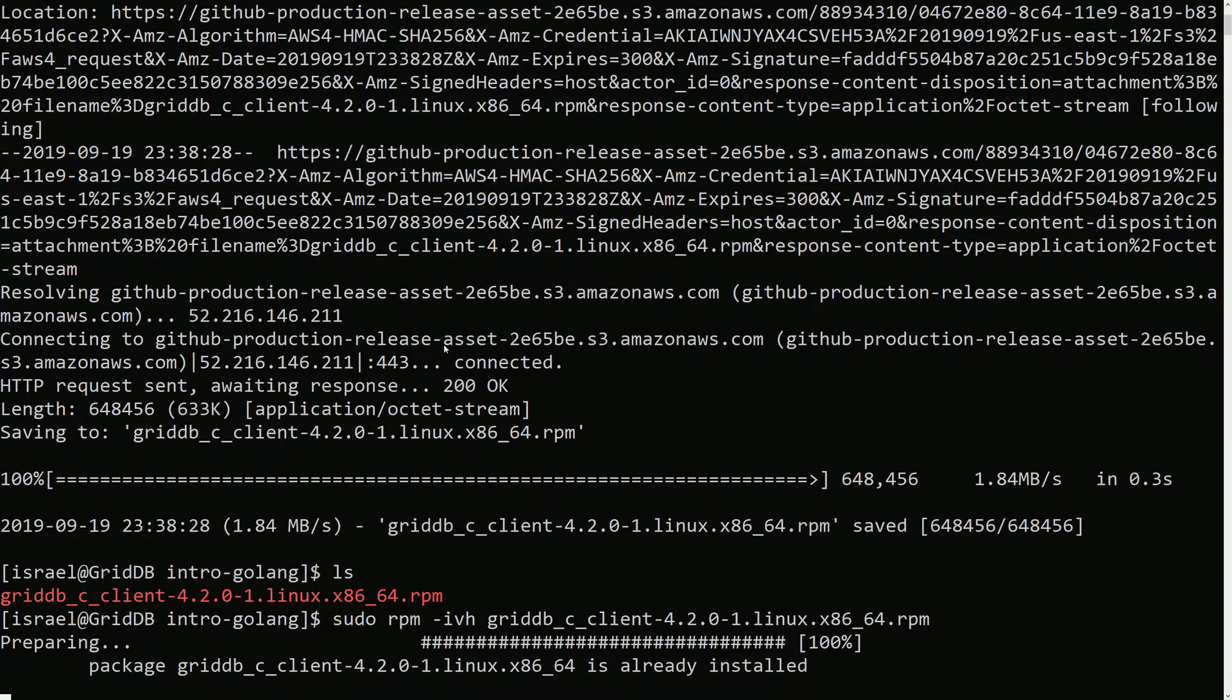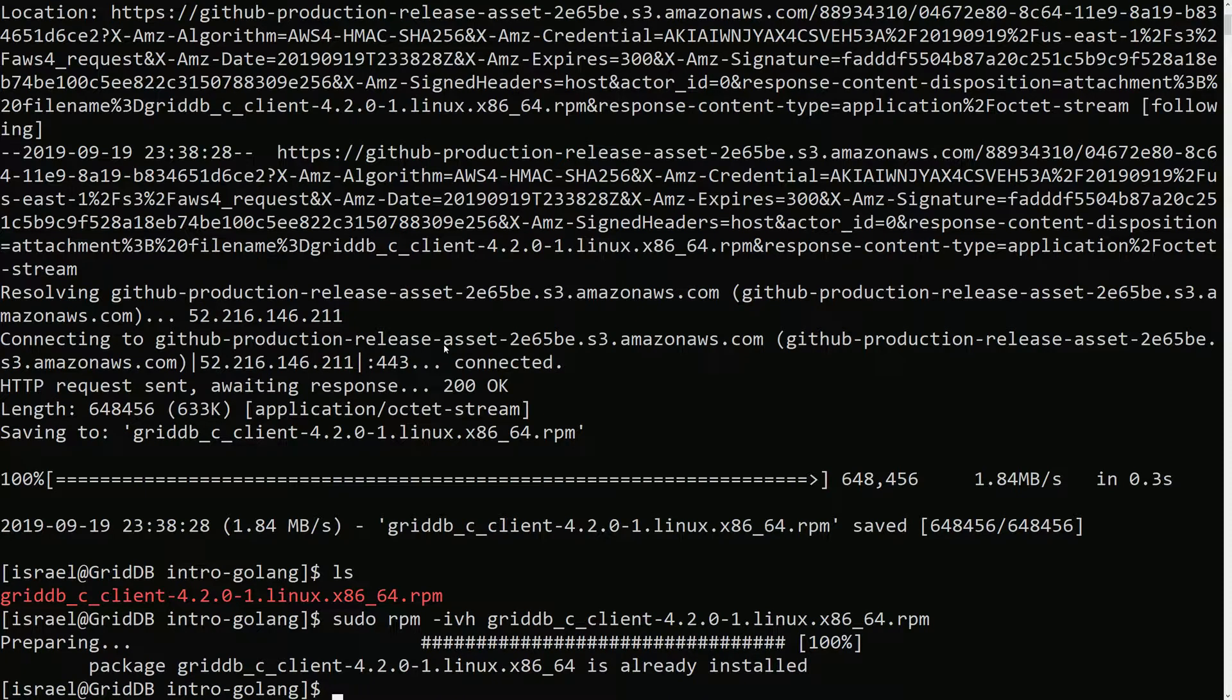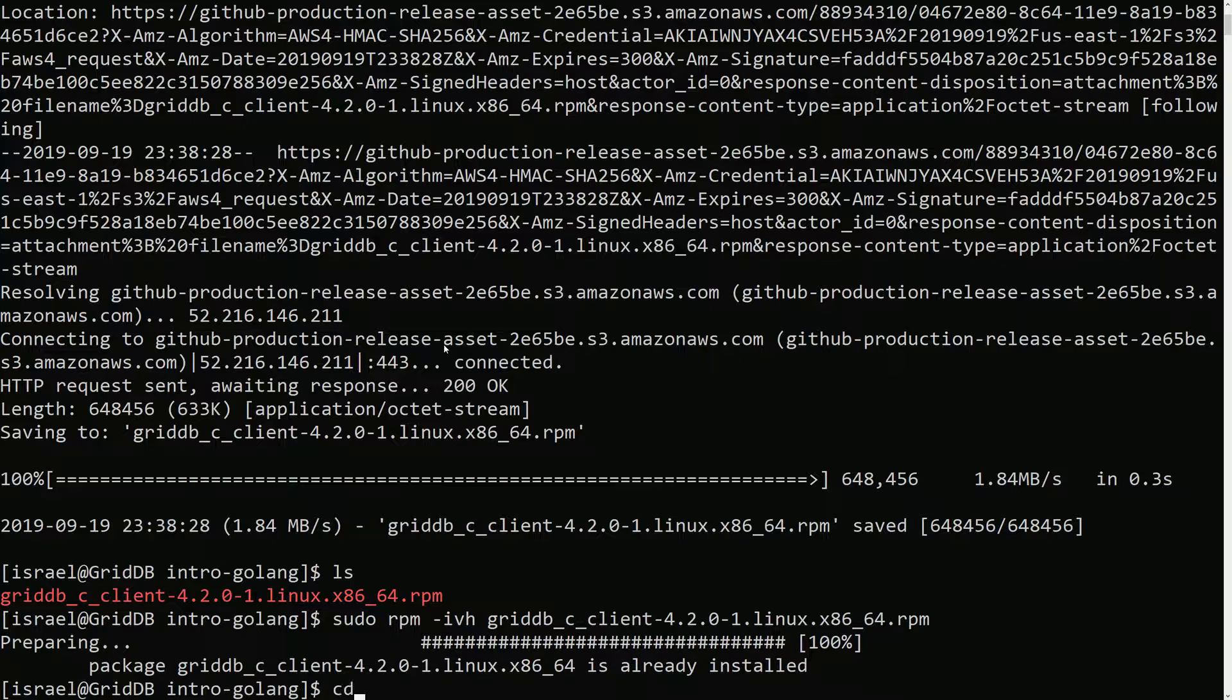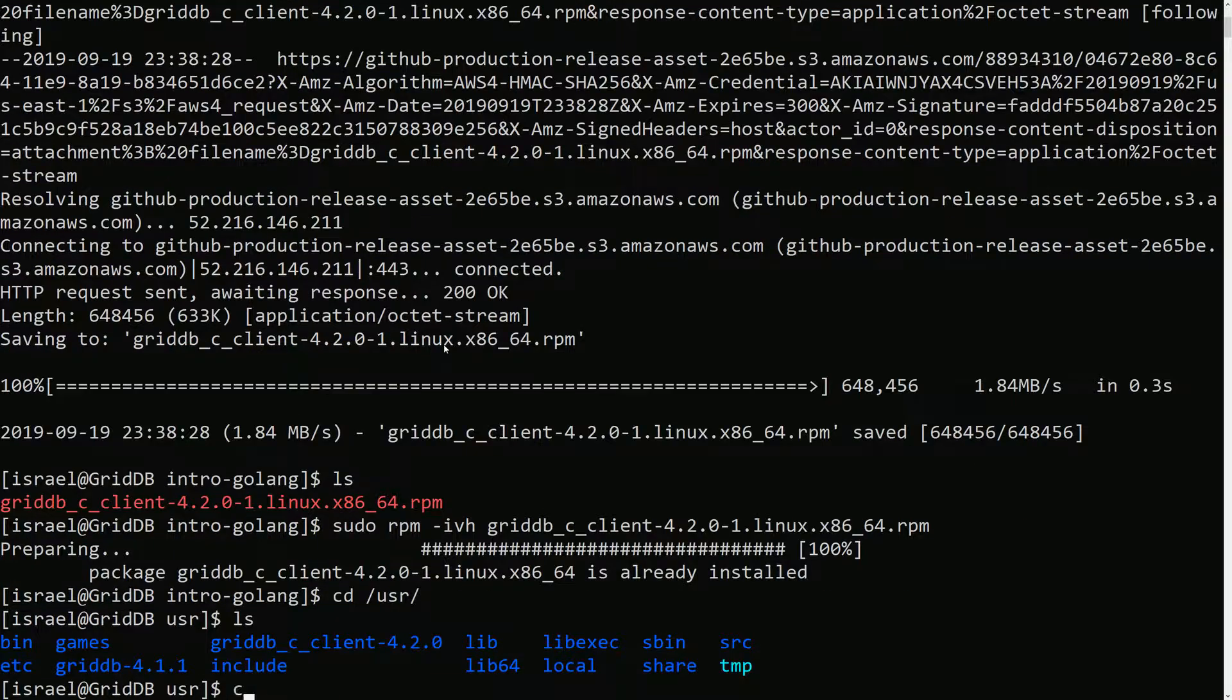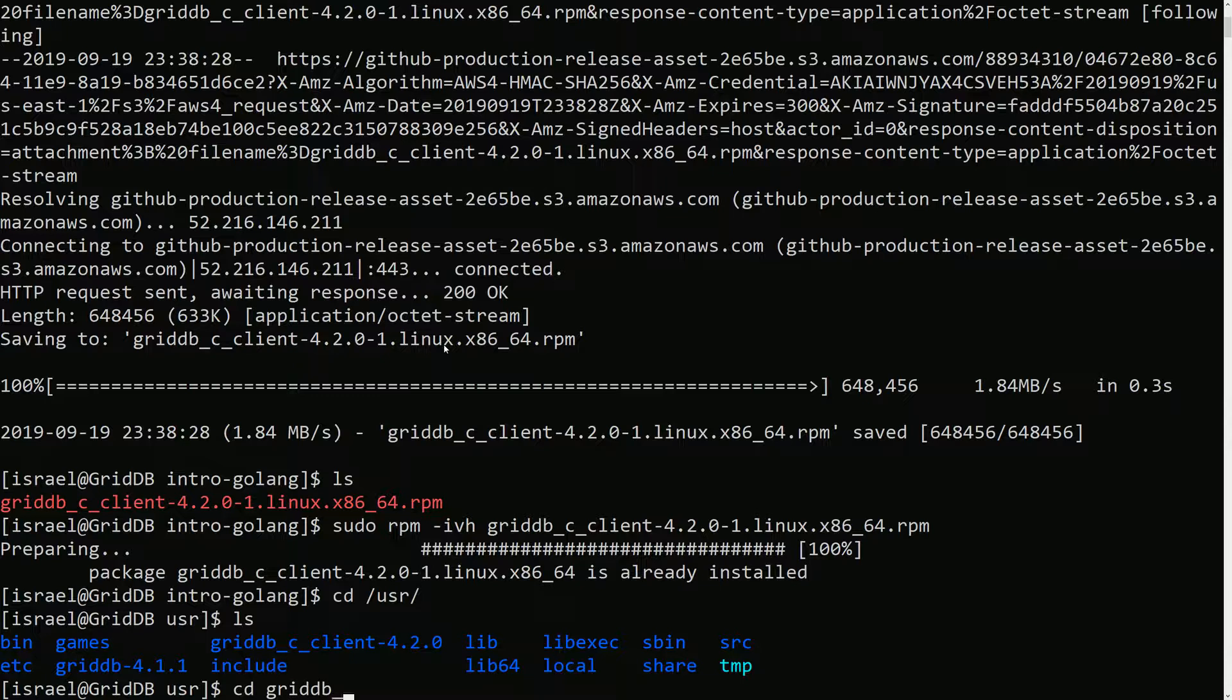Install like this. It's already installed obviously. So when we install the RPM it should go into our user directory here. You can see it's here, the C client.